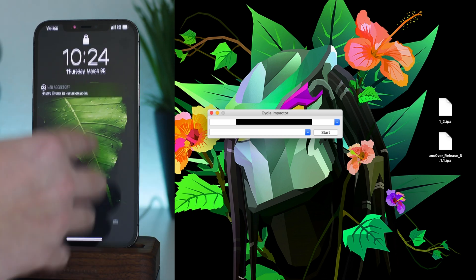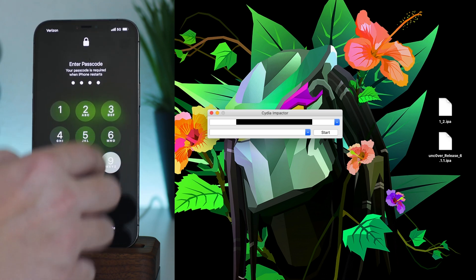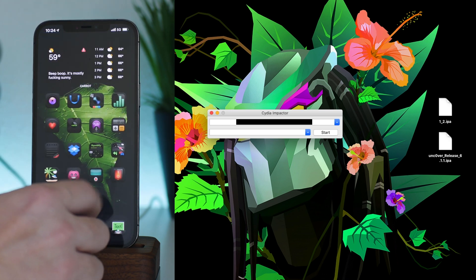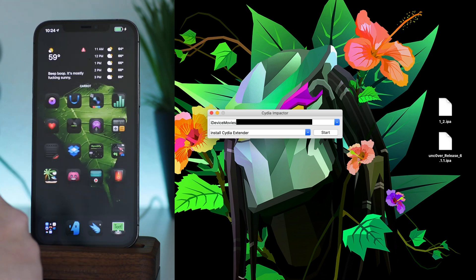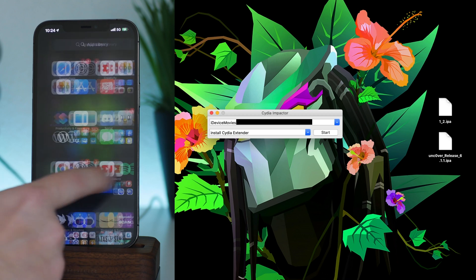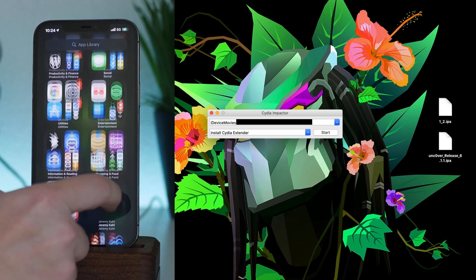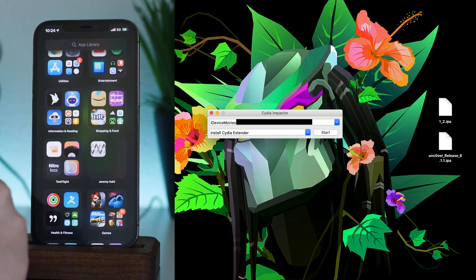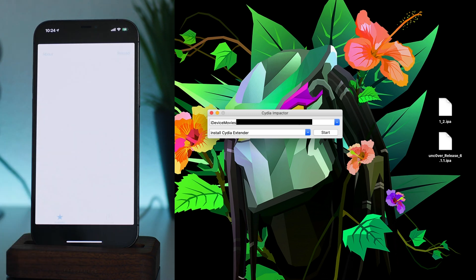Okay, my iPhone is booted back up. So let's go ahead and jump on in and we'll wait for the app library to load up. There we go. So now we should have Extender. As you can see, there is Extender.